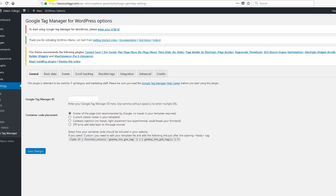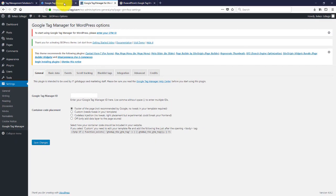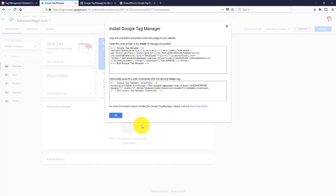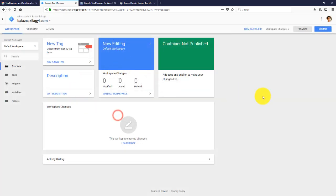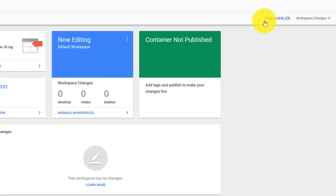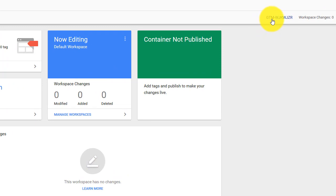And go back to your Google Tag Manager site. And you can close this one. You don't need this one. And this is your Google Tag Manager ID. It says GTM dash whatever.